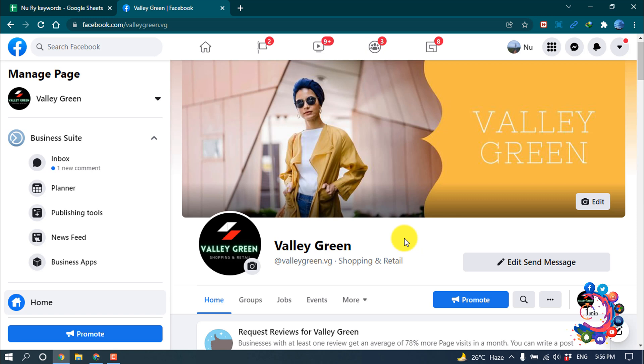But if you have a personal page, then you can't schedule a post from there. So if you want to schedule a post from Facebook, then obviously you need a professional business Facebook page.